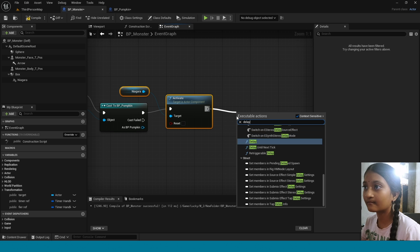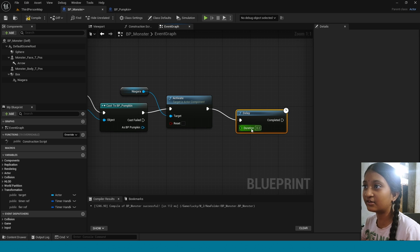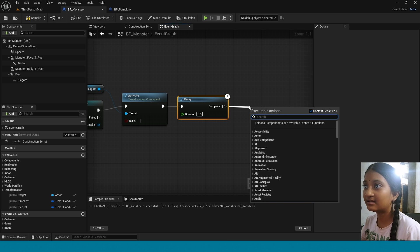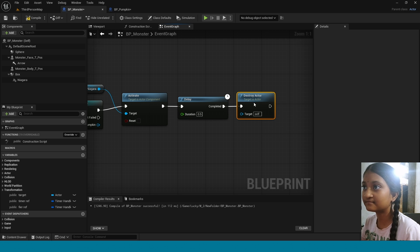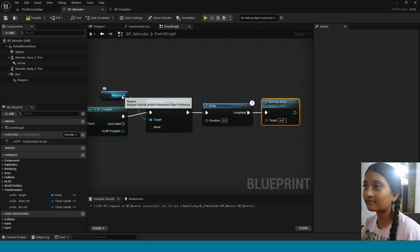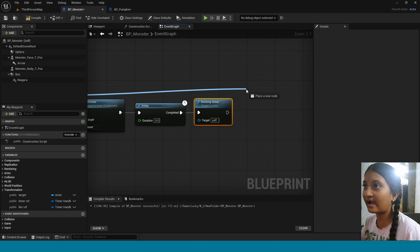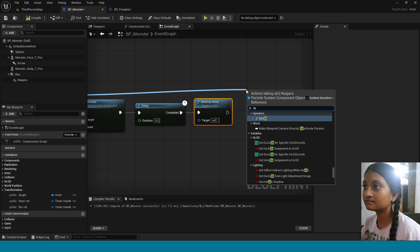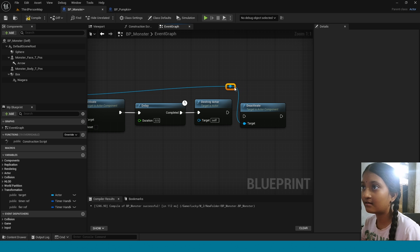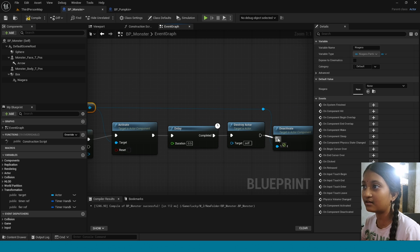From Activate, take Delay. Delay duration is 0.5. From Delay, take Destroy Actor. From this Niagara, take Deactivate. Connect this here. Compile.